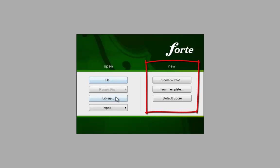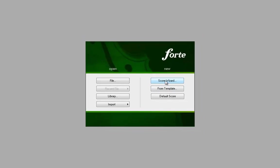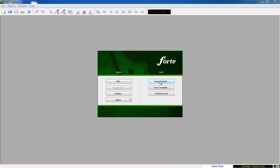From version Forte 4 the score wizard is included which takes you step by step through the setup of your score. This tool is especially useful for beginners. We also use this great tool for practice purpose now.